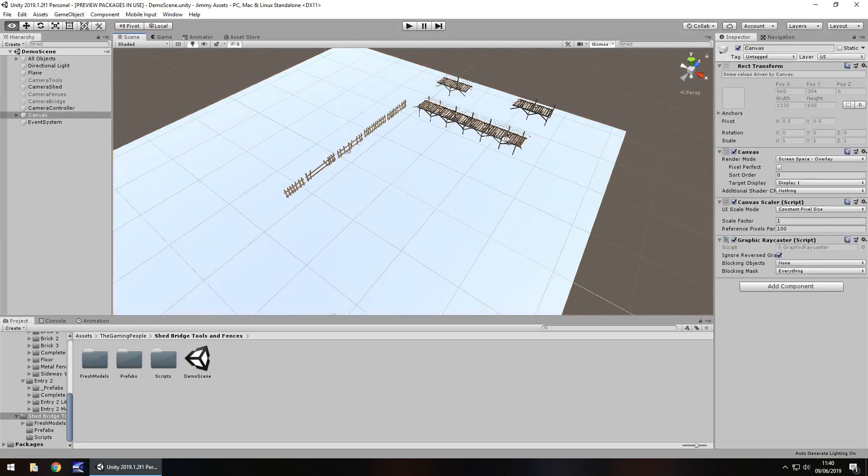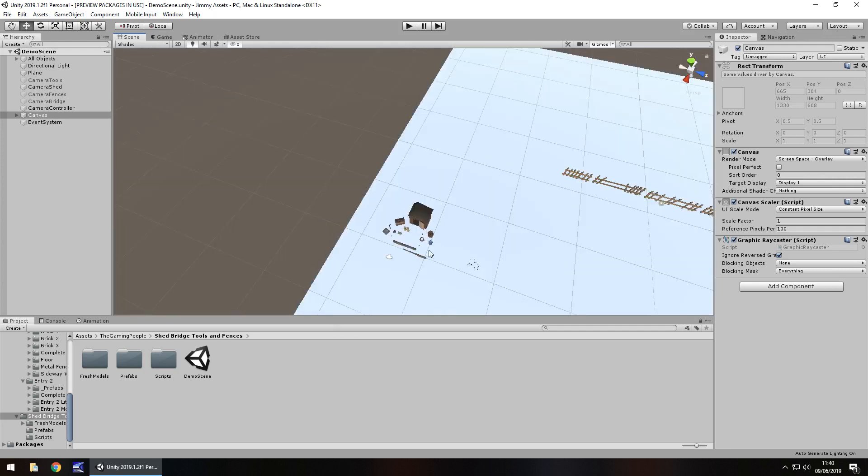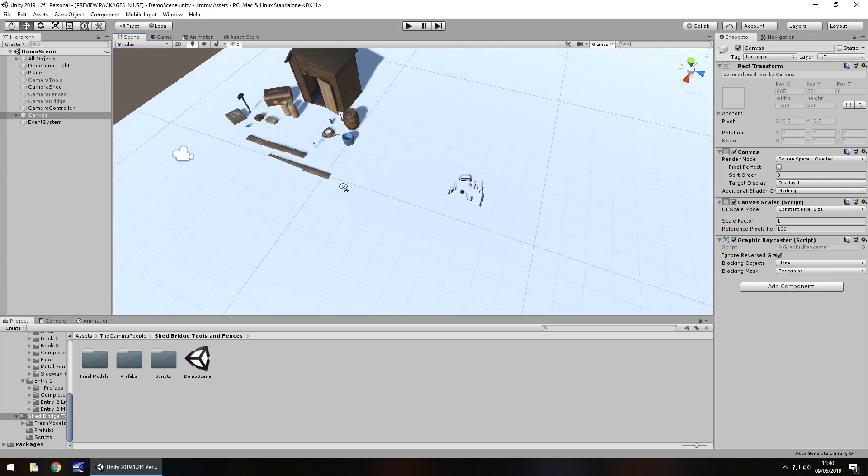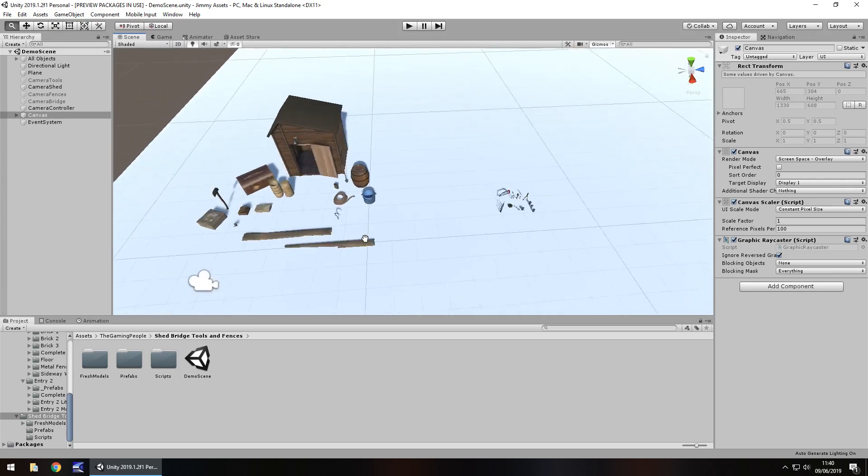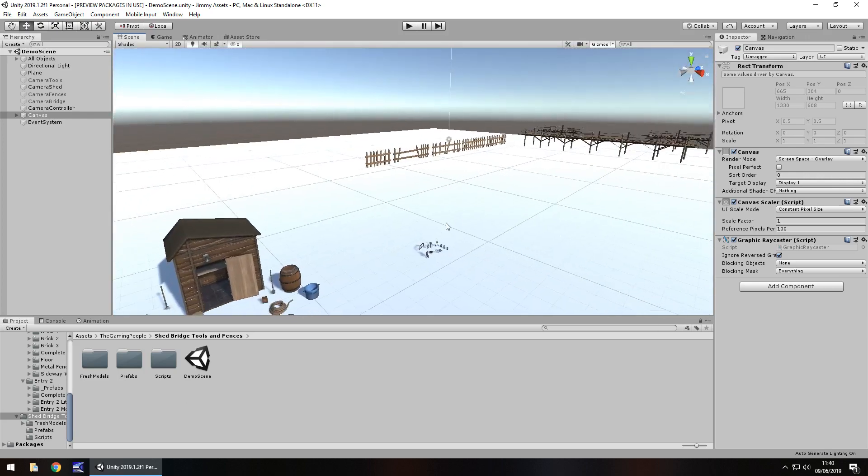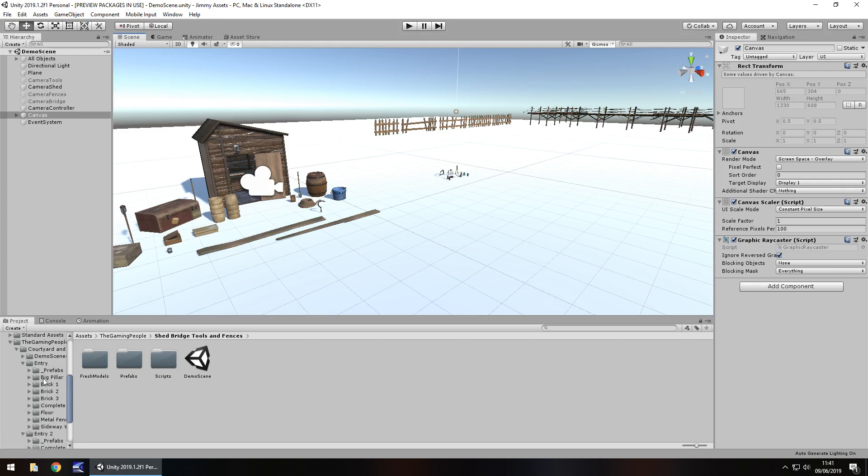So I think overall, if you're looking for something like tools or anything of the sort, you're going to find something useful in this package. I actually quite like that shed. So as you guys know, I don't rate assets. I either recommend them or I don't. Now, this is a bit of a strange one because the original asset itself, the shed tools and whatever, I was inclined not to recommend this much. But because it does have that extra courtyard thing, I would recommend this entire package.